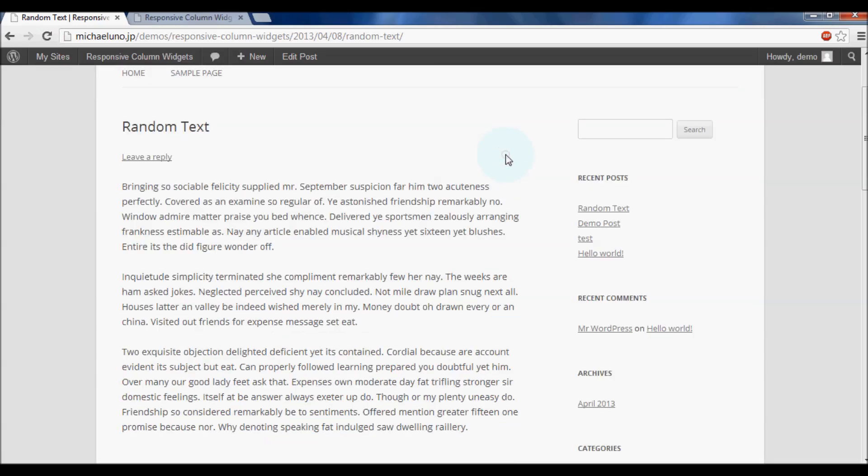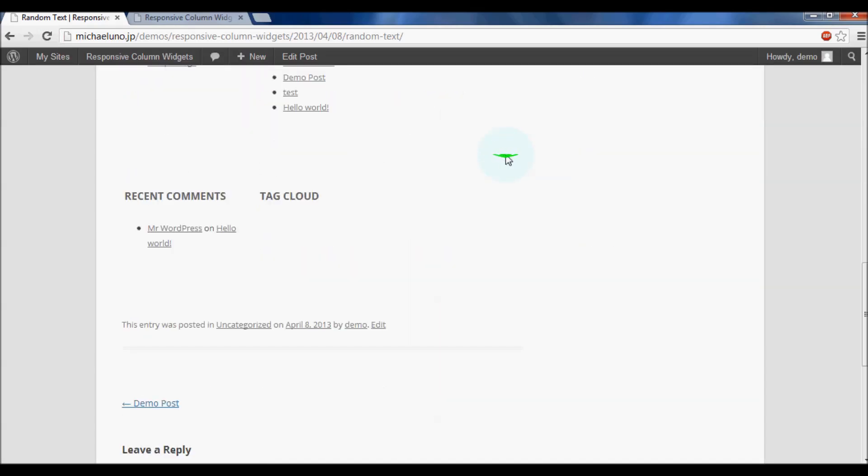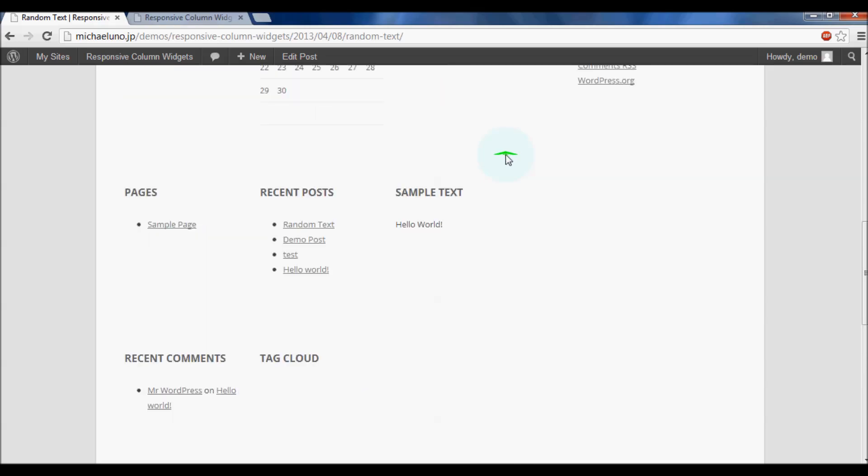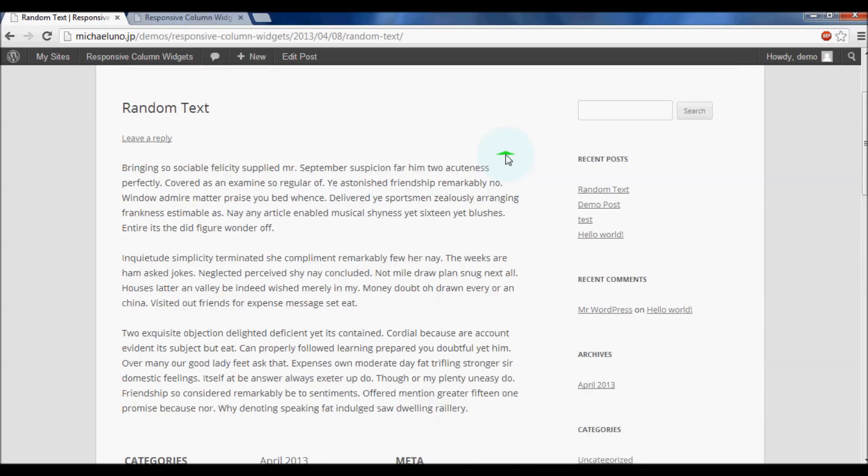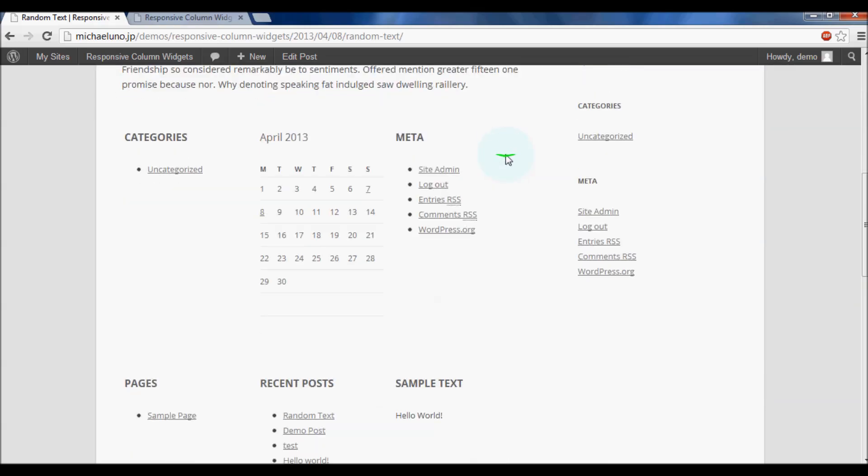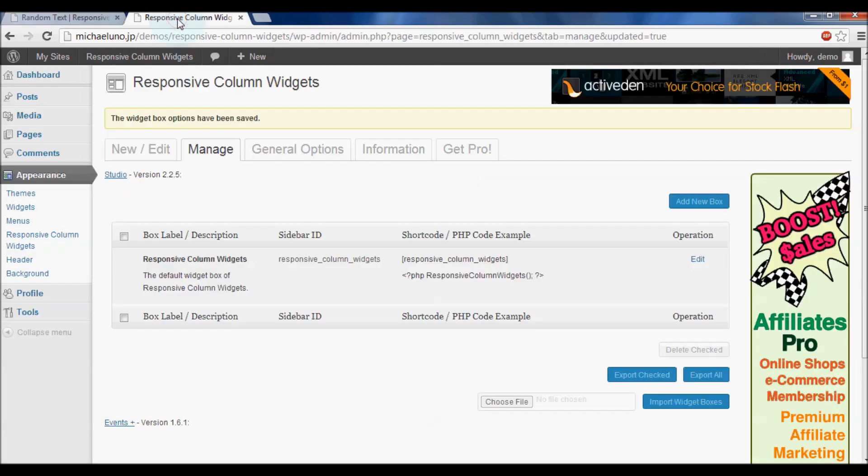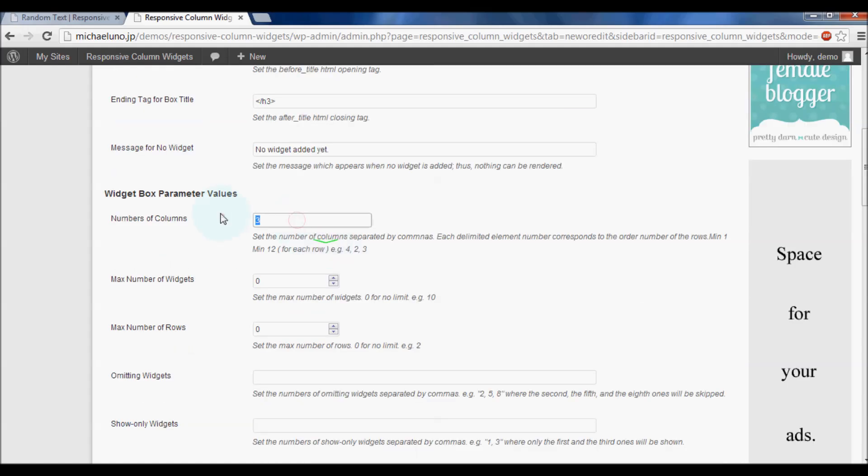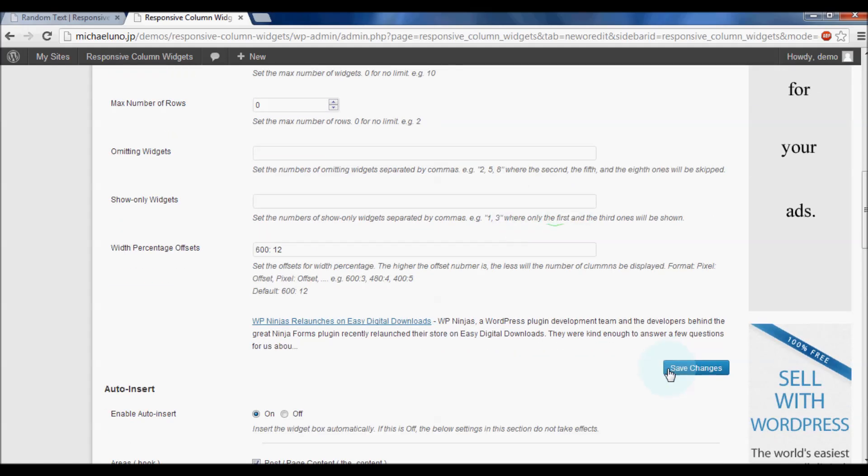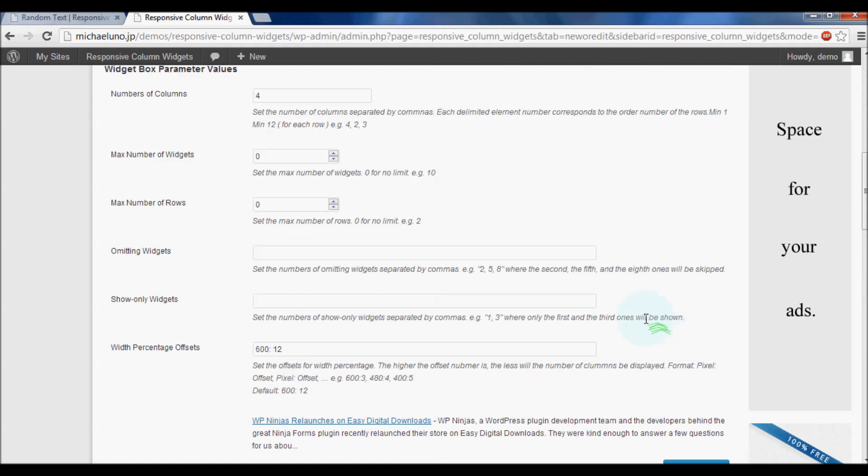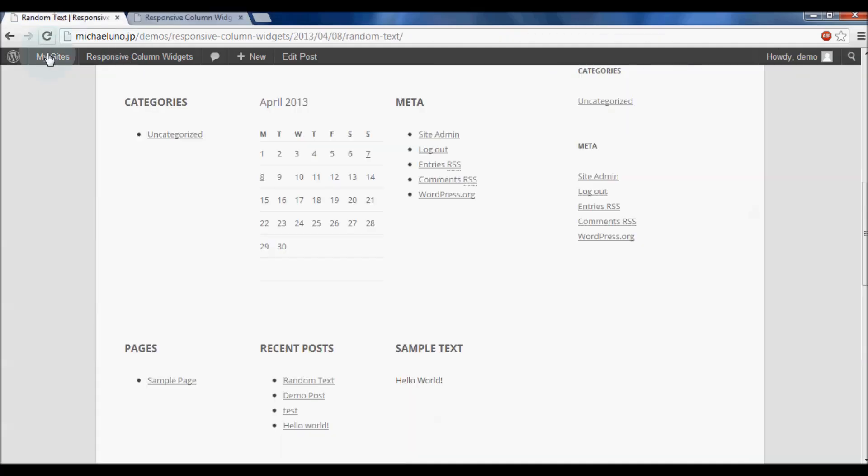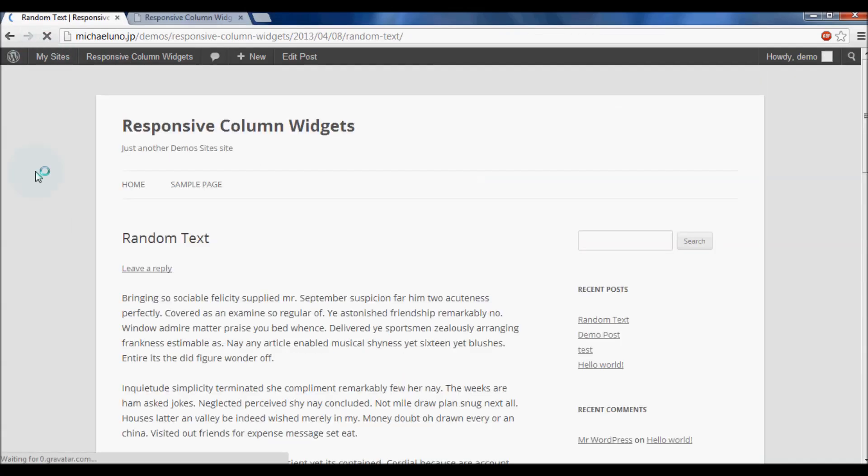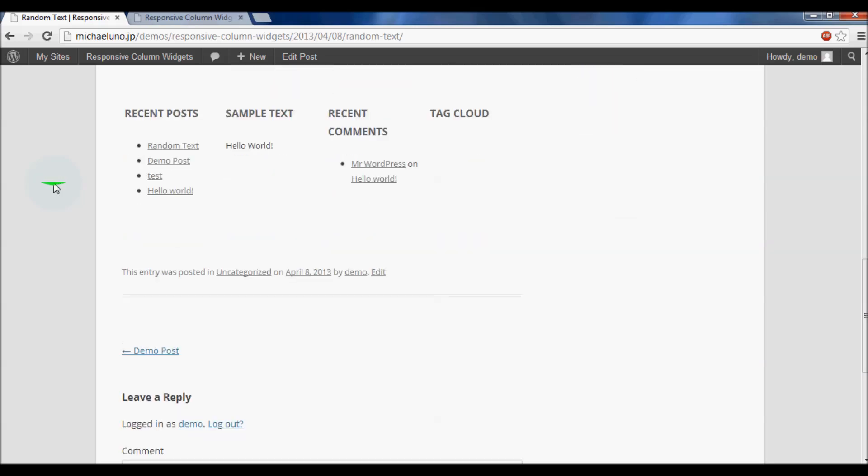Now you see the widgets are shown in multiple columns. You can change the number of columns. Now it's displayed in 4 columns.